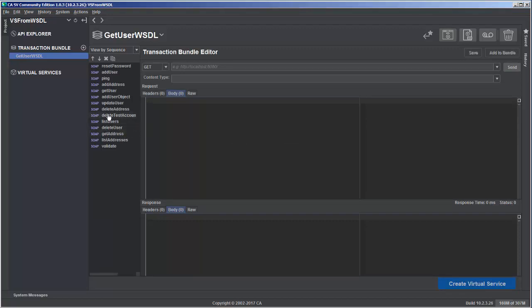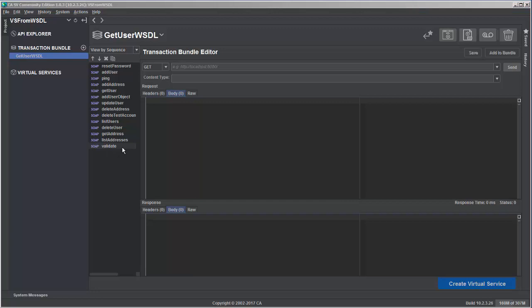So we want to target the git user transaction specifically. We could just leave all these in here if we wanted to, but essentially you want to make sure that your virtual service is streamlined as possible and really only has the data that you absolutely need so that it performs as optimally as possible.